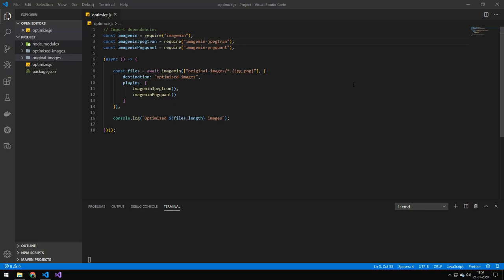So today we're going to be taking a look at reducing the size of an image without reducing the quality. For this task, I have decided to use this library called ImageMin.